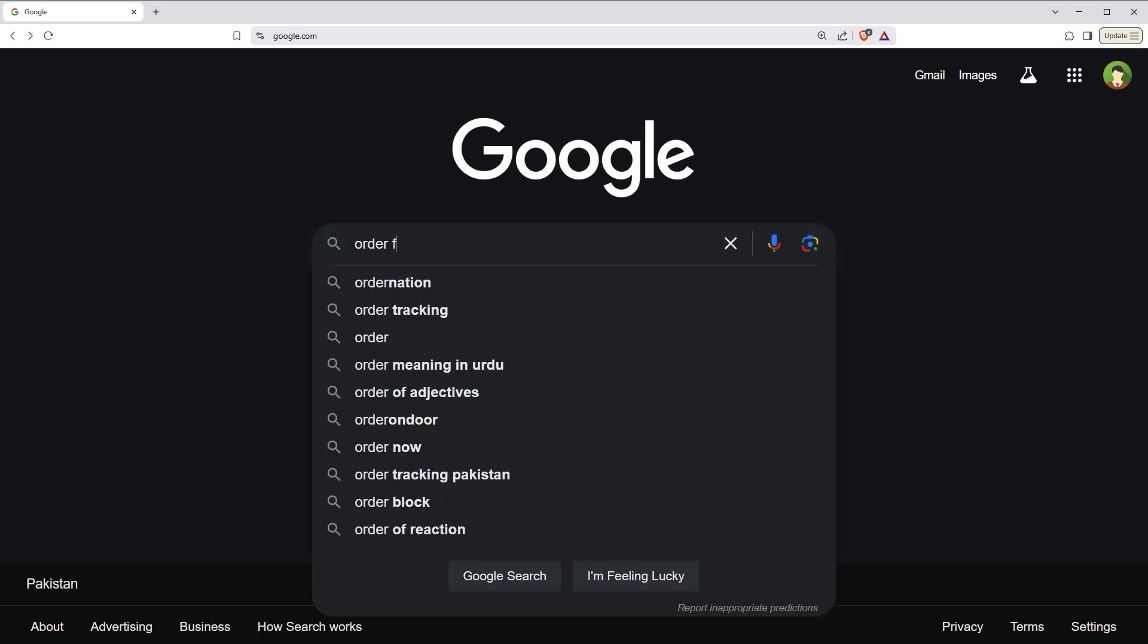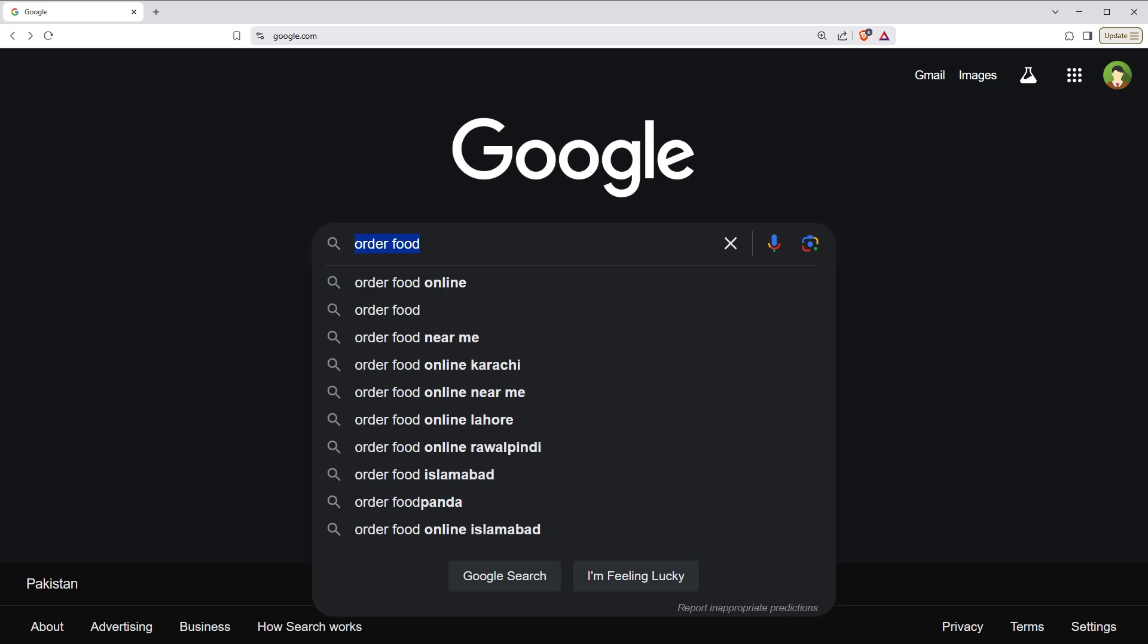For example, if I search order food, I will most probably see food businesses near me.